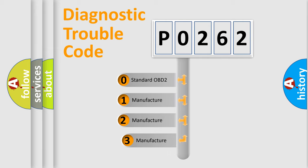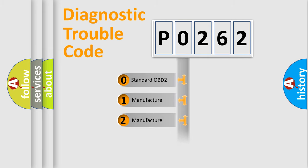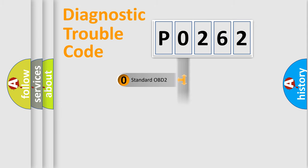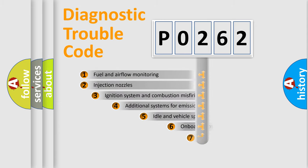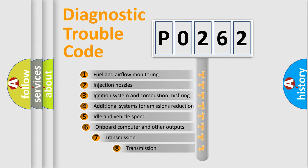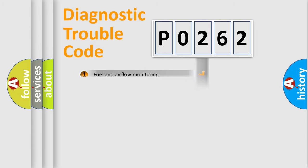If the second character is expressed as zero, it is a standardized error. In the case of numbers 1, 2, or 3, it is a manufacturer-specific error. The third character specifies a subset of errors. The distribution shown is valid only for the standardized DTC code.